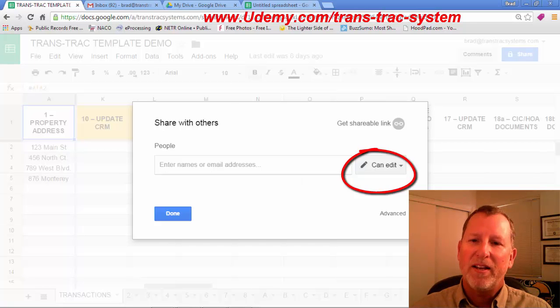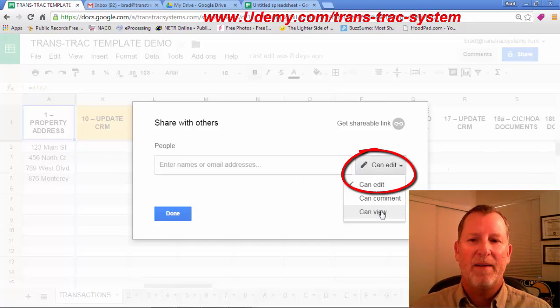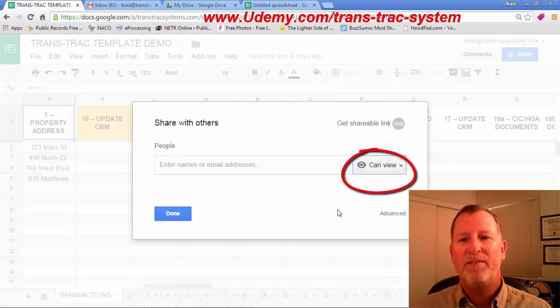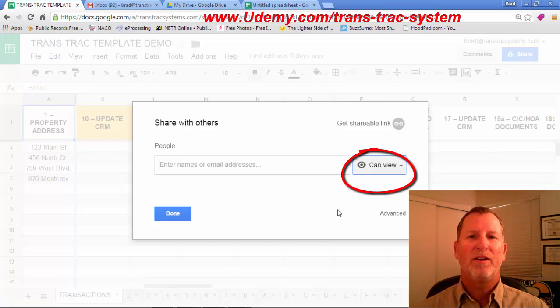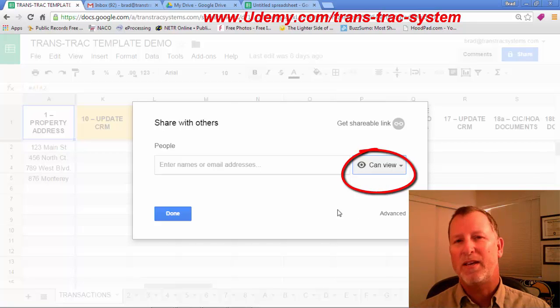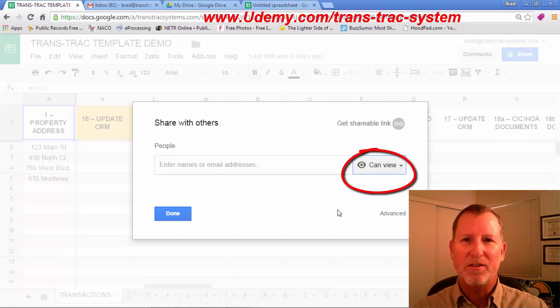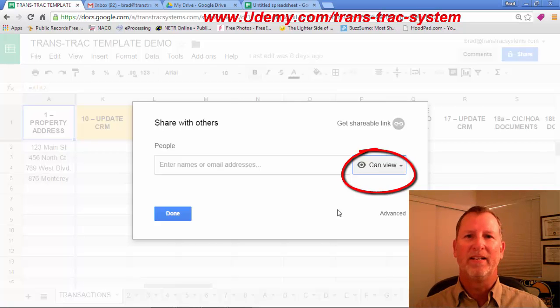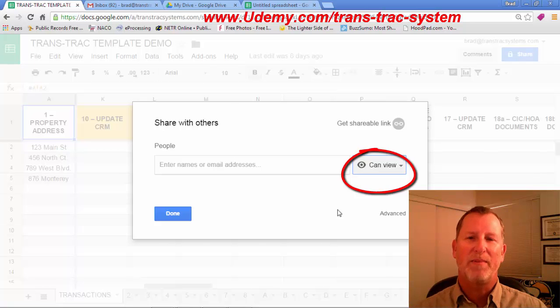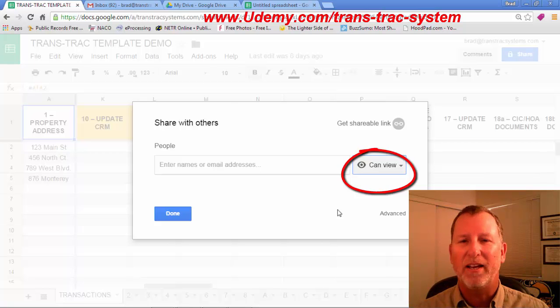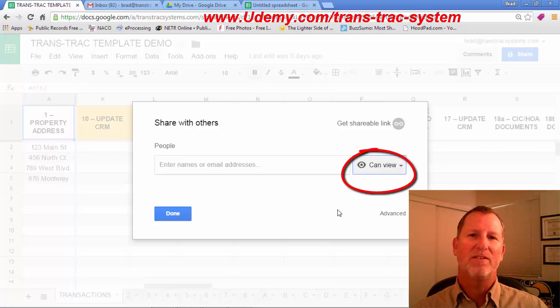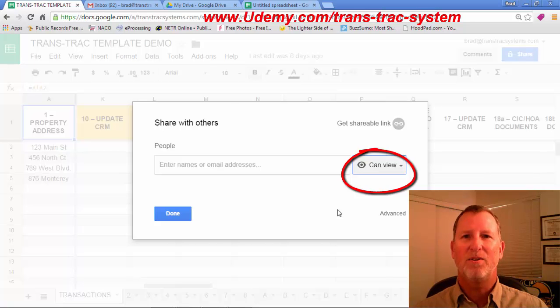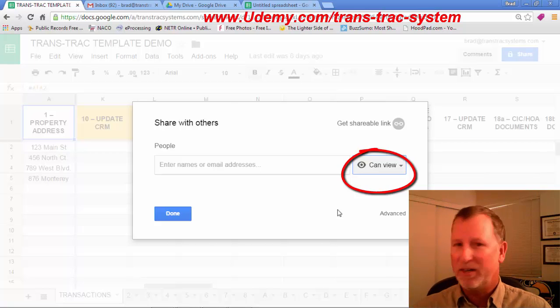You can also change this from CanEdit to CanComment or CanView. Let's say you want your broker to see what's going on with your business, but you don't want them getting in there and changing the steps or editing. So you can allow access for people to see what's happening, maybe even a client. You want your clients to see all the steps you're taking as they're taking it.